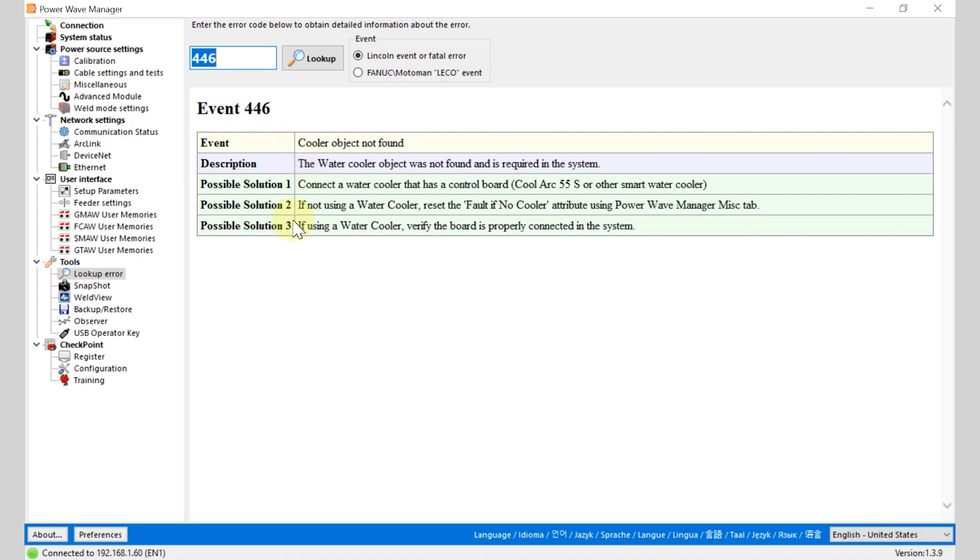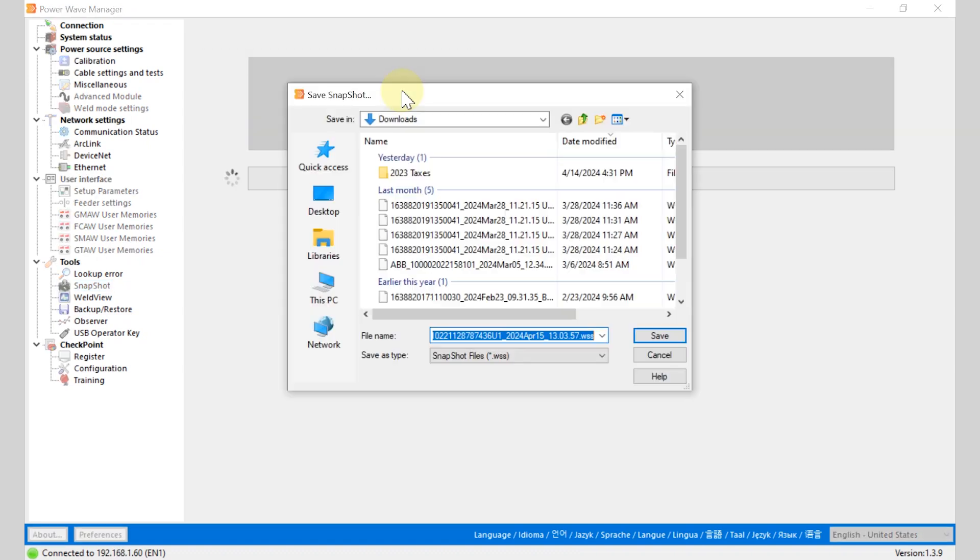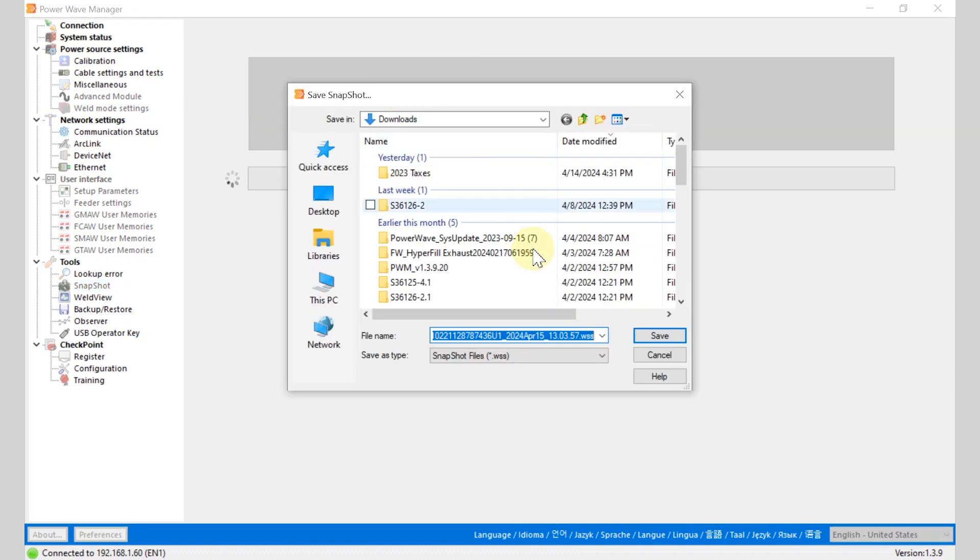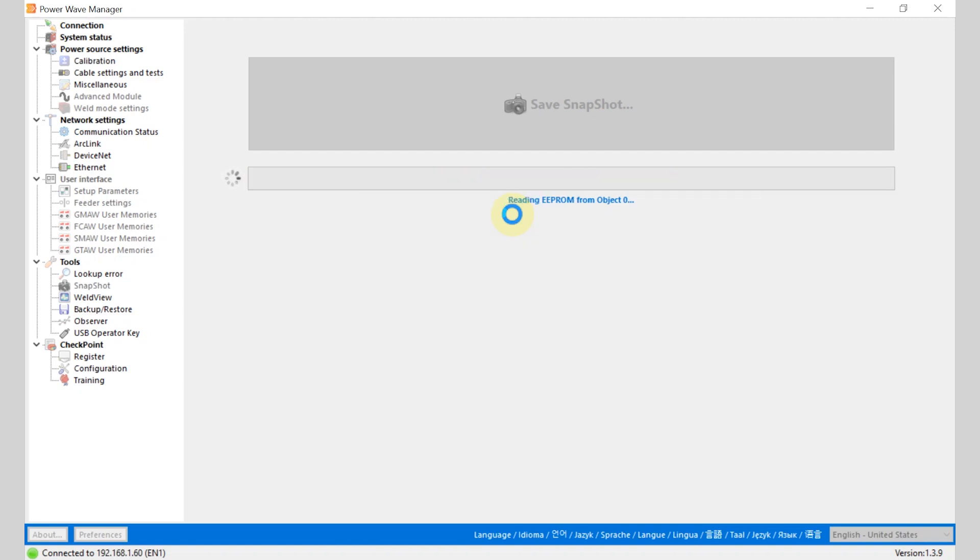Now to save a snapshot for the customer service group, you're going to come down under tools and click snapshot and simply select save snapshot and save that file. Now this will take approximately a minute to collect the snapshot file and save it, and then you can email that to your technical sales representative or the customer service department.